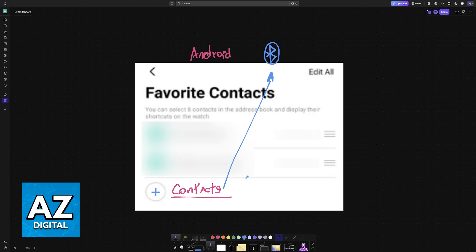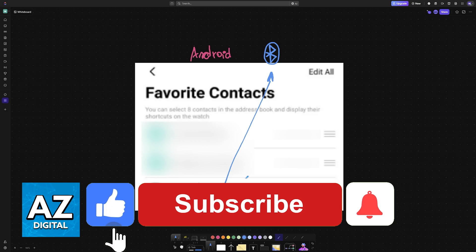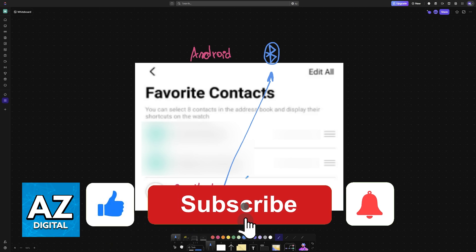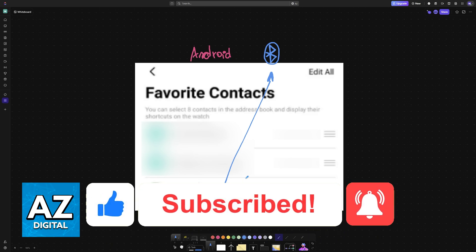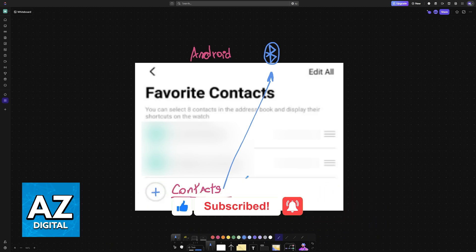I hope I was able to help you on how to sync contacts to a smartwatch from an Android phone. If this video helped you, please be sure to leave a like and subscribe for more very easy tips. Thank you for watching!